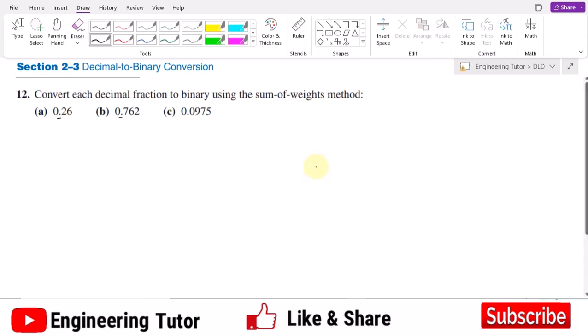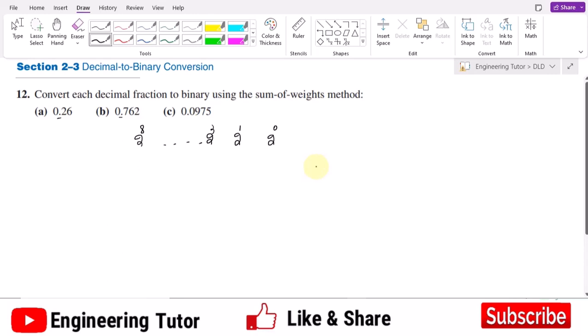Previously, what we did was use the powers of two as multiplicative factors with our binary numbers, starting from 0, then 1, then 2, up to some power of 8. If we had any number in decimal, we selected powers of two by multiplying them with 1 or 0. Similarly, if we have a decimal point, we will have a binary point in our binary numbers.